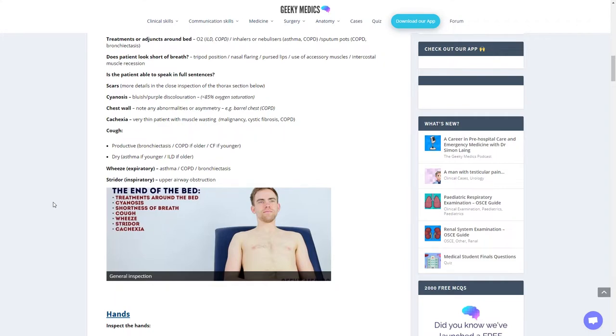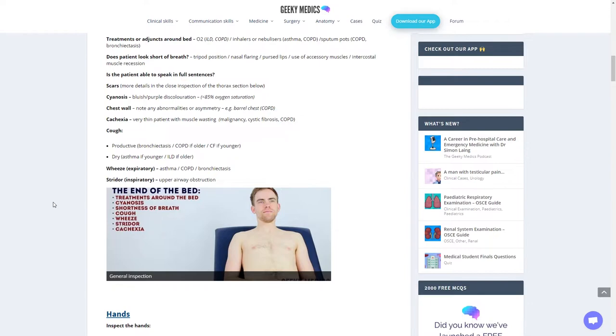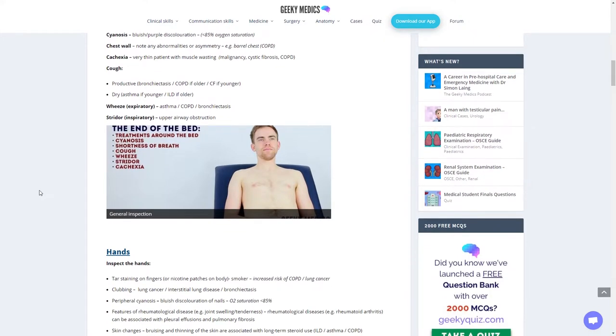Are they coughing? Is it a productive cough suggesting bronchiectasis, COPD if they're older, CF if they're younger? Or is it a dry cough, suggestive of asthma if they're younger or ILD if they're older? Do they have an expiratory wheeze suggesting asthma, COPD, or bronchiectasis? Do they have stridor on inspiration, suggestive of upper airway obstruction?